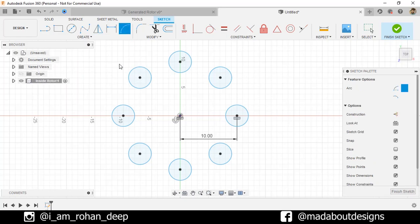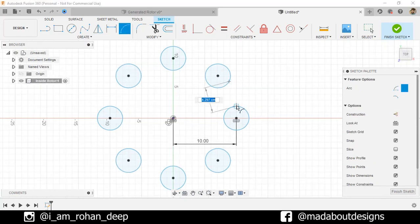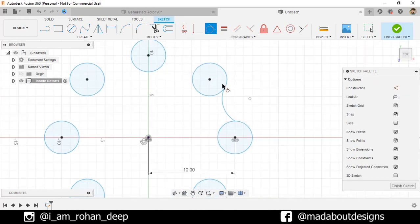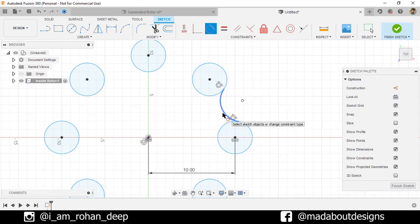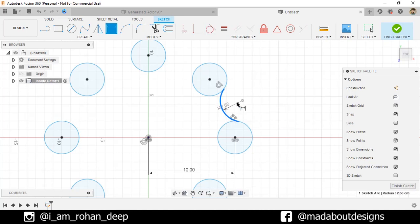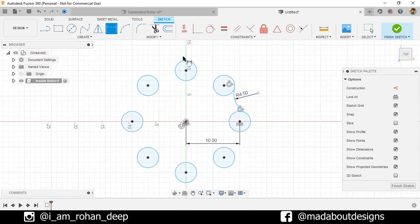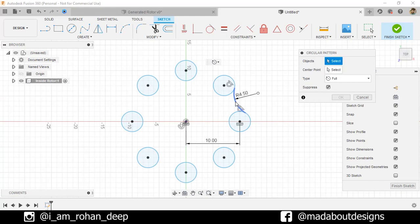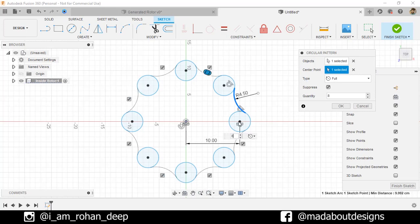Under Create, go to Arc and select Three Point Arc. Select the first point on one circle and the second point on the other, giving it any radius. Under Constraint, go to Tangent, select the circle and the arc so they will be tangent to each other. Repeat the same on the other side. Press D to go to Sketch Dimension, select this arc, and give it a radius of 4.5 centimeters. Under Create, go to Circular Pattern, select the arc as the object, the origin as the center point, number of items 8, and click OK.